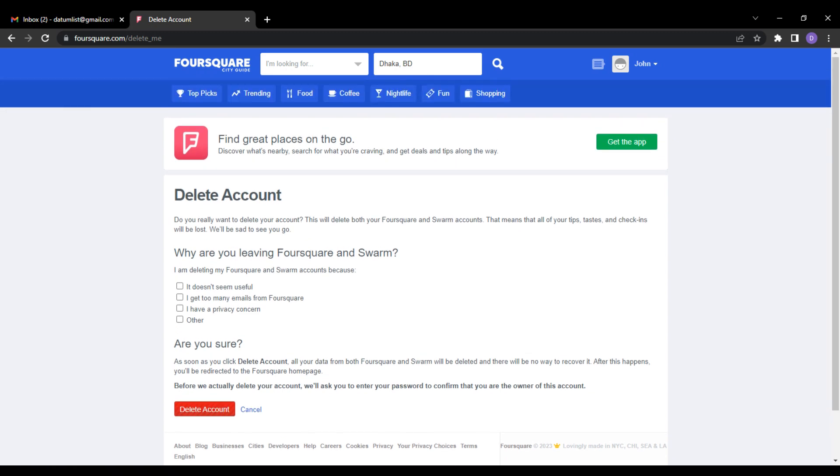Now Foursquare will ask you to select a reason for leaving. Choose a reason that best suits your situation and click on Delete account to proceed.